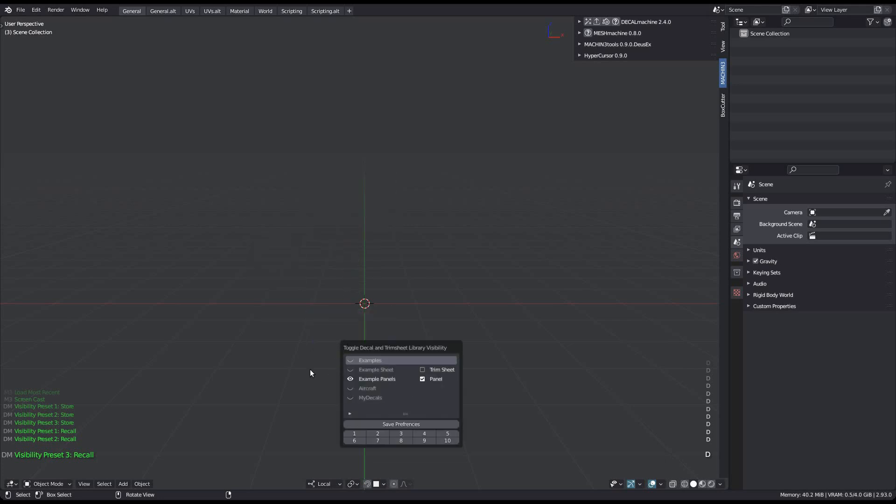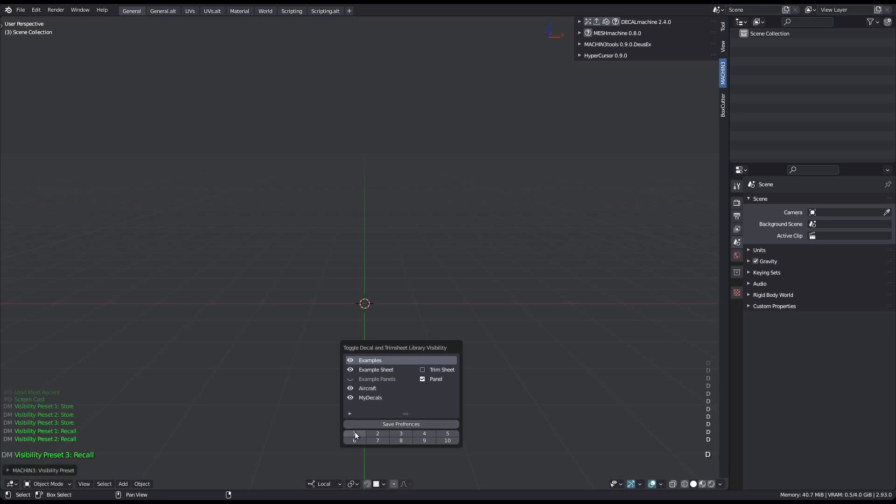If your preferences aren't set to auto-save, you will see this button here to save them. This will ensure the current visibility state remains unchanged when restarting Blender. It does not affect presets however, as they are stored in an external file.